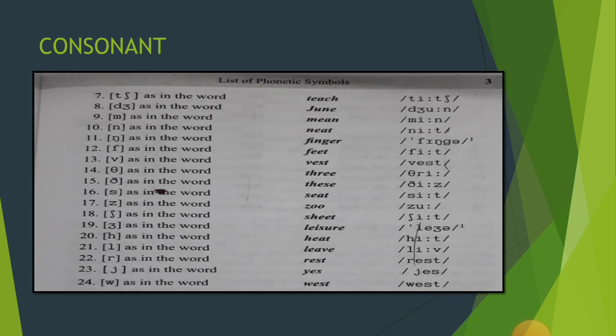Eighteenth [ʃ] — yeh kuch tariqe se Hindi ke talavya 'sh' ki tarah sunai padta hai. [ʃ] as in the word 'sheet'. Nineteenth [ʒ] — once again [ʒ] as in the word 'leisure'. Twentieth [h] — once again [h] as in the word 'heat'.